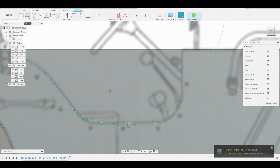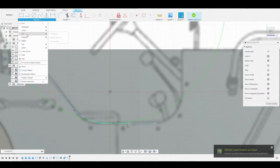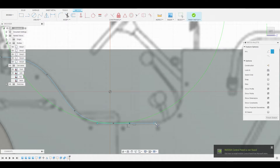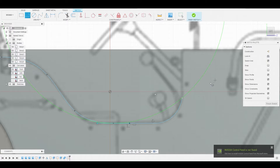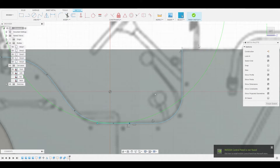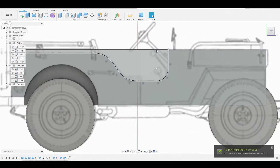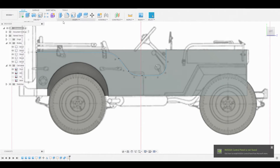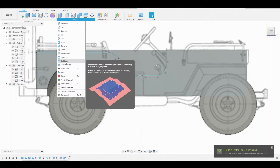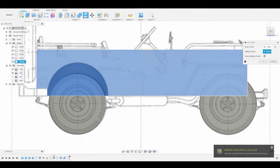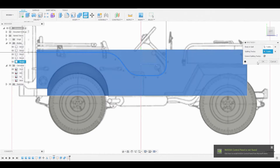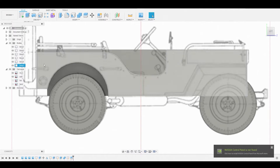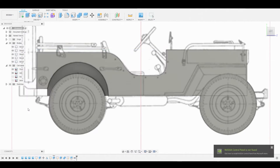I'll use the arc tool from this point — go to Create, select three-point arc, and stop where I see the line start to transition. I'll use the line tool from that point to go up. Now in sketch, I'll go to Modify, Split Body, and split this main body by the line we just created. Then I'll go to the body and remove it.